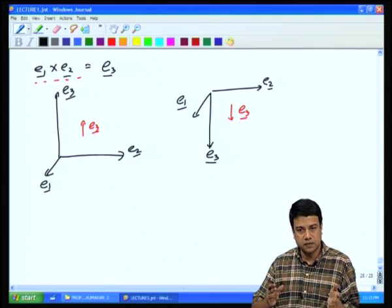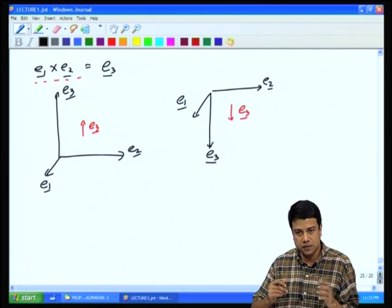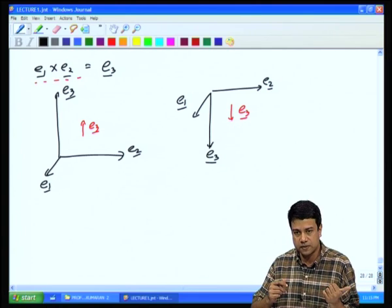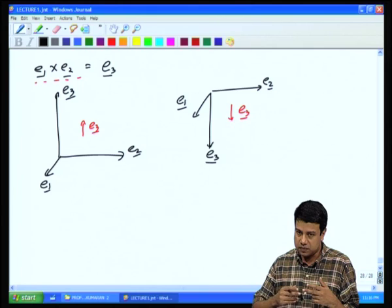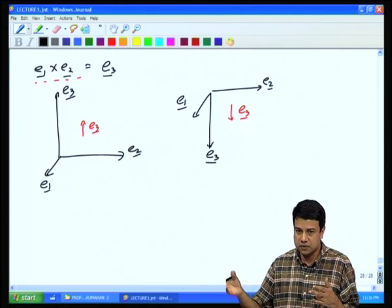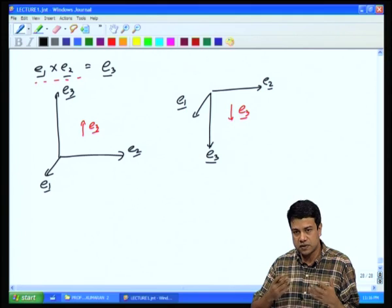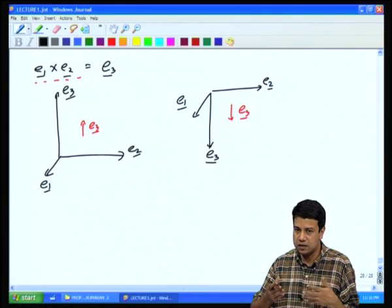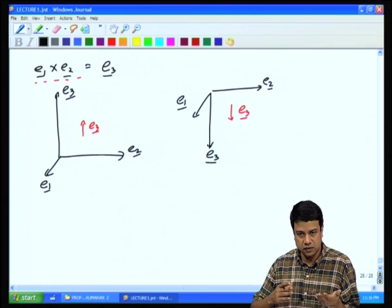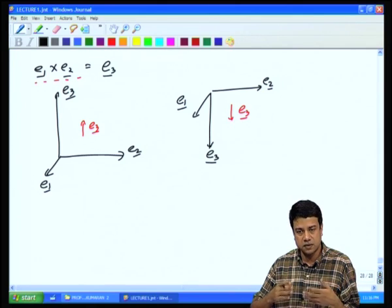The cross product of two real quantities — for example, displacement and force giving torque — produces a pseudo vector. Displacement is real; you can actually measure it, and it does not depend upon the coordinate system. Force is also real. But the torque, their cross product, does depend upon the coordinate system. So it is not a real vector.